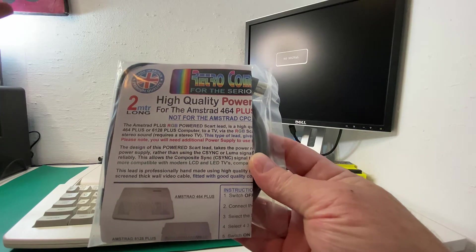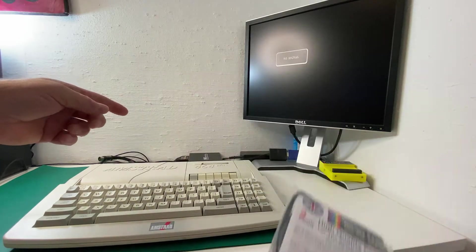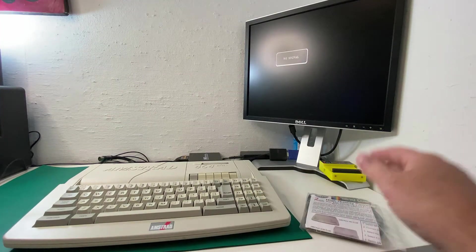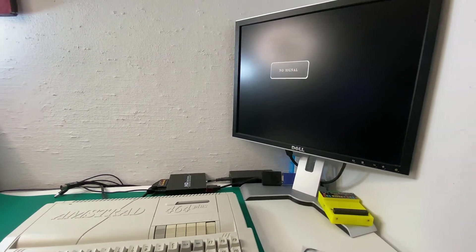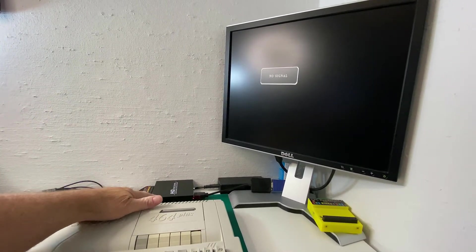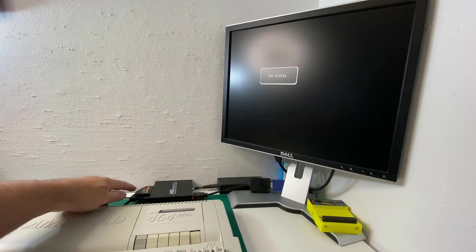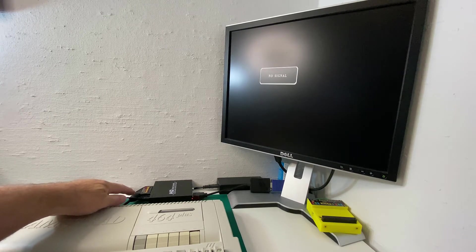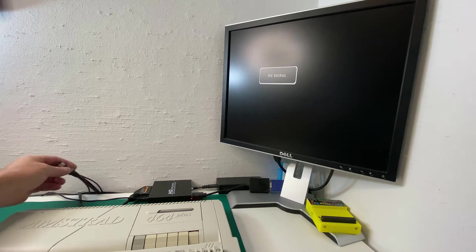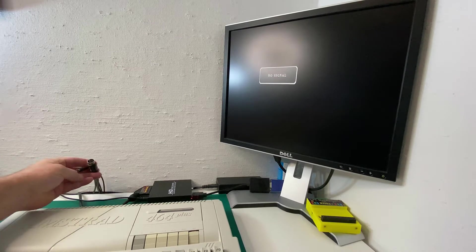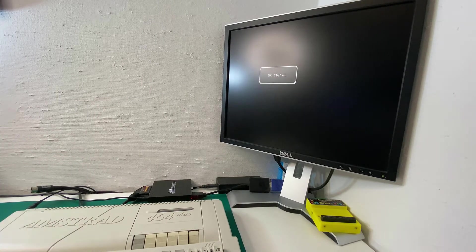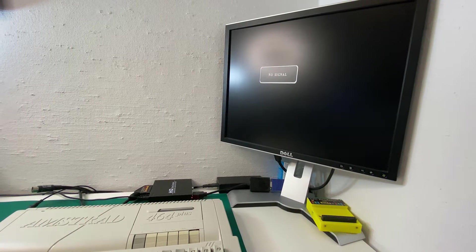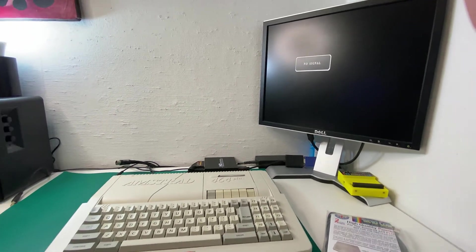So I already have a solution here, a HDMI adapter. That's that one there, which already has another Retro Shack cable solution. But I use that for my 464, 664 and 6128 computers. It's not compatible with the 6128 Plus.